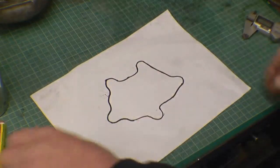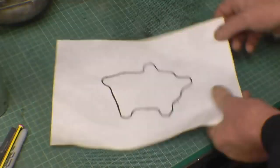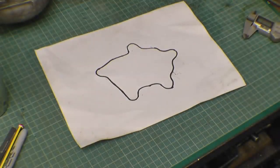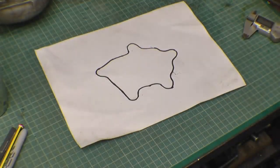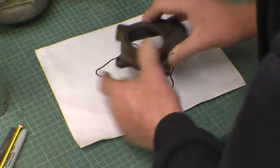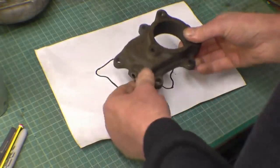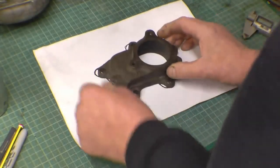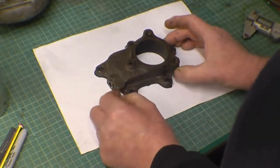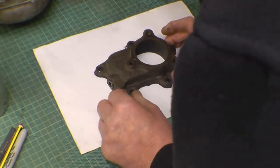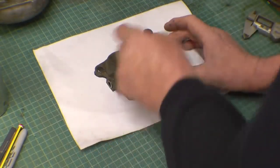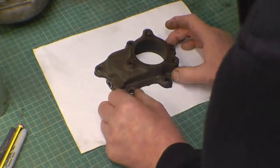Right. Next thing is we'll need to trace this hole here.